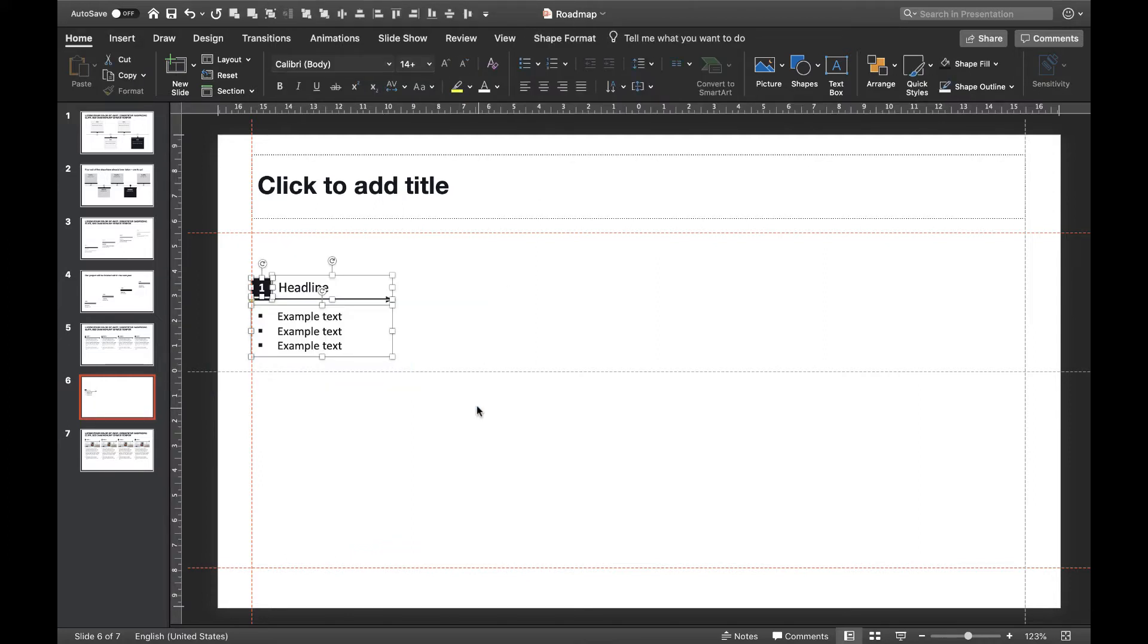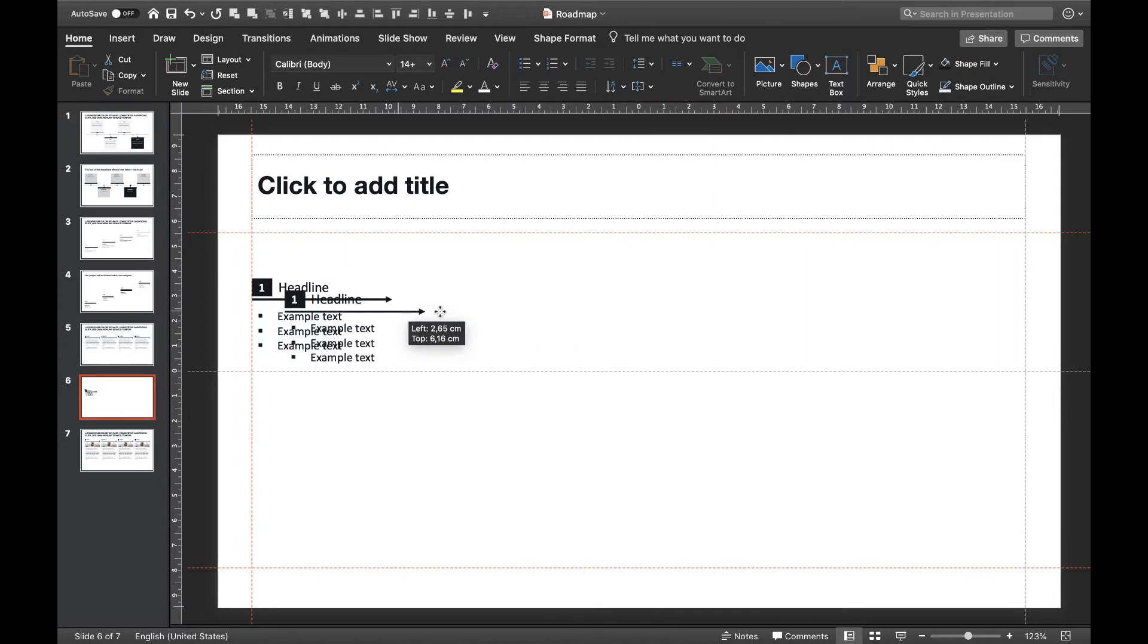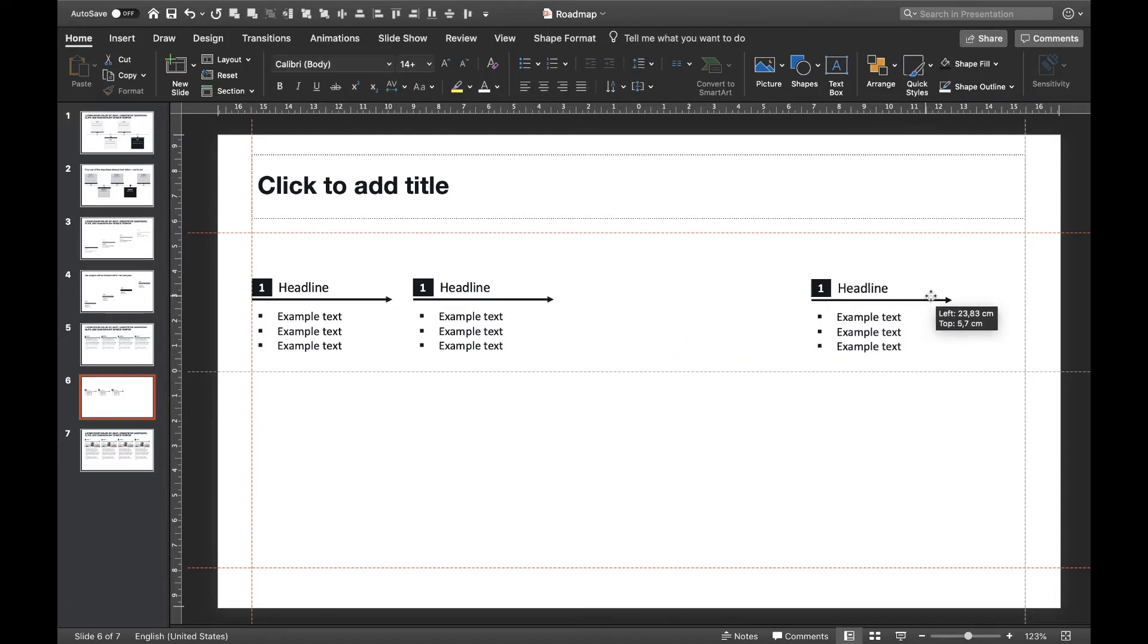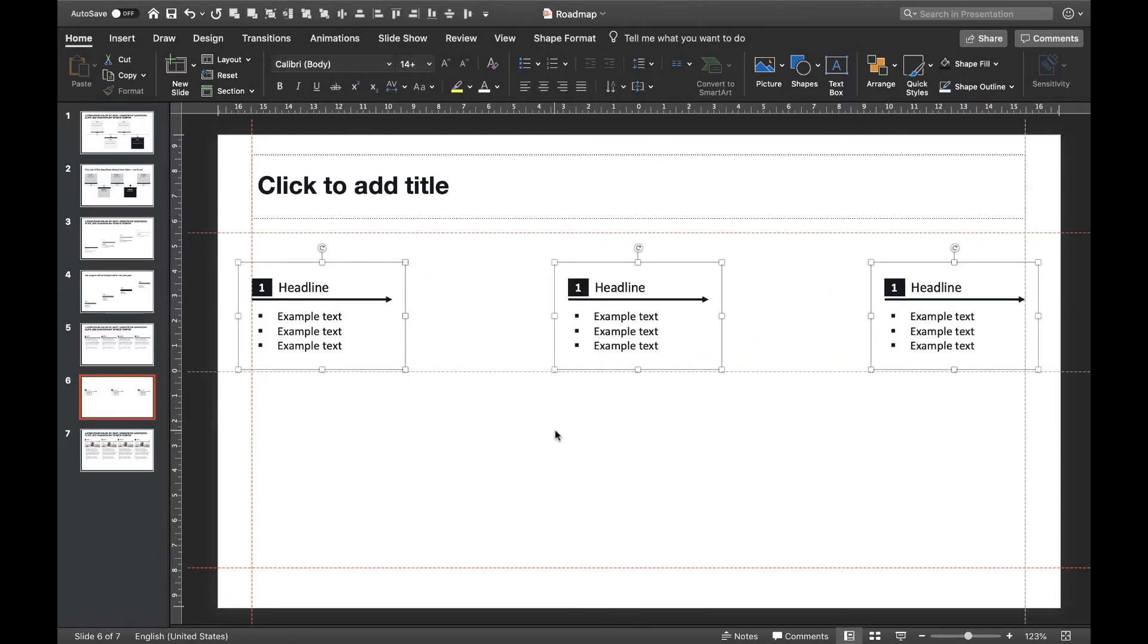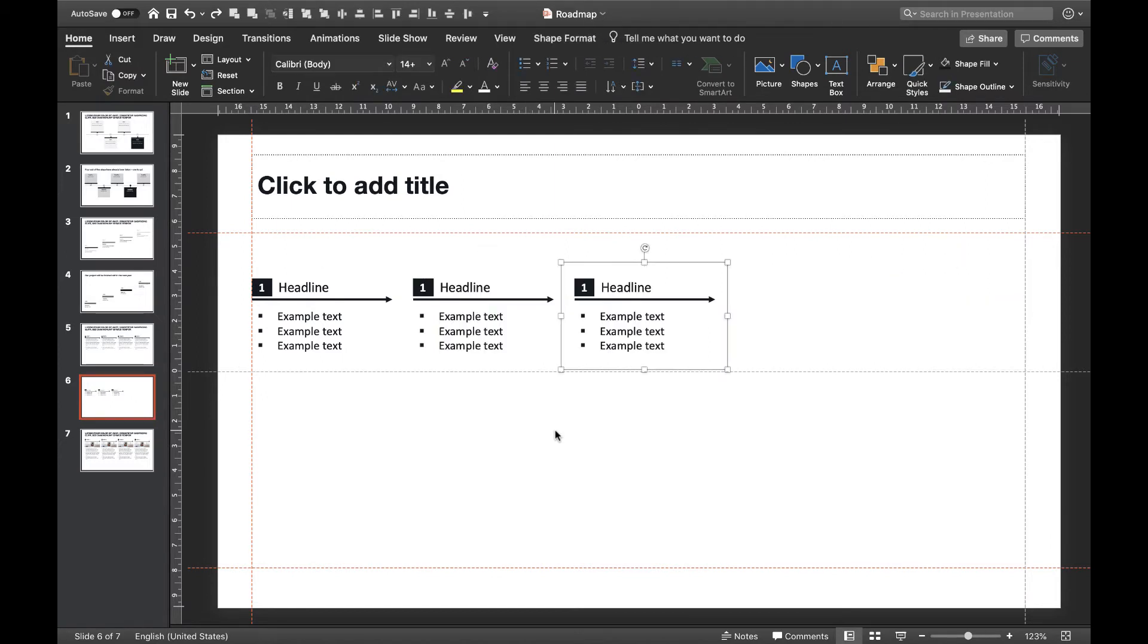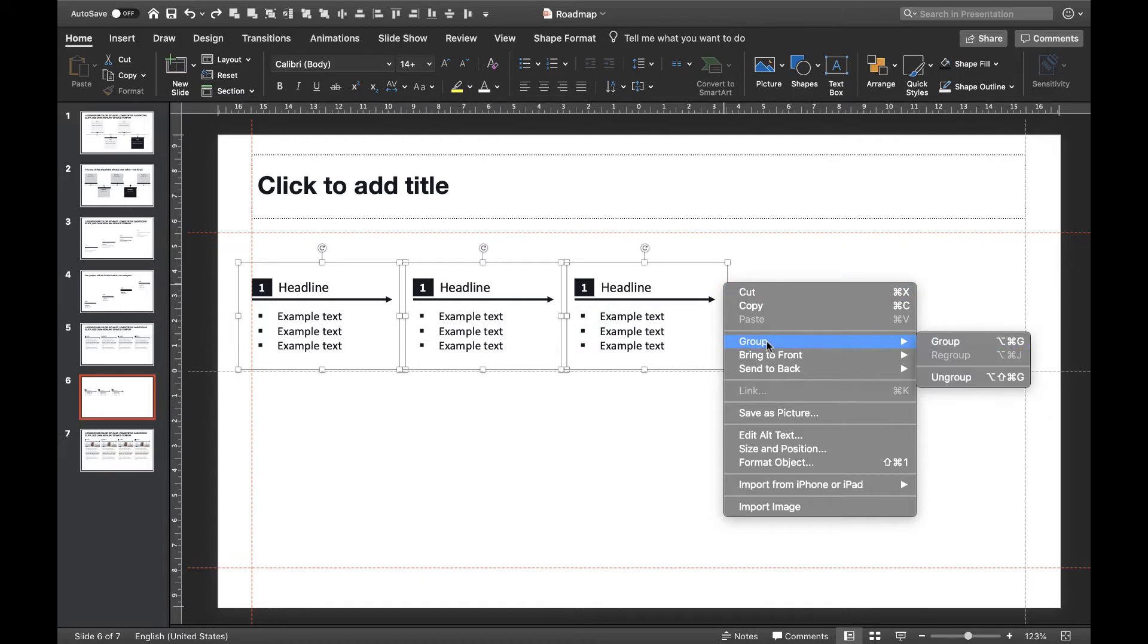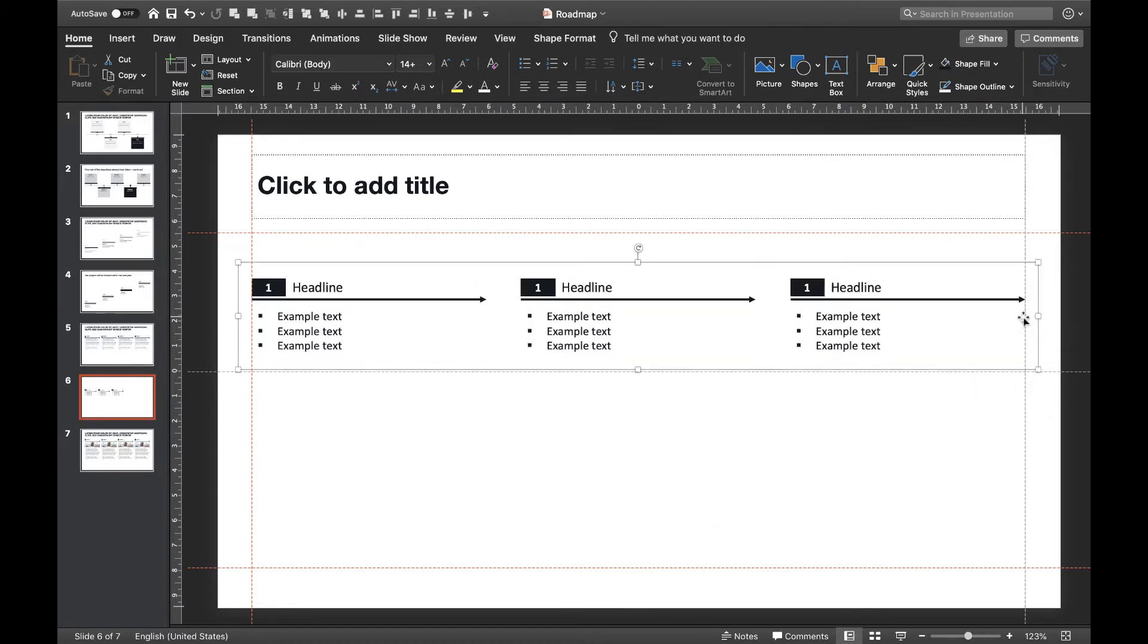Now that our first step is finished, let's group it and duplicate it as often as we need. Let's say we have three steps we want to show. As you can see, there's too much space left on the right side. We now can either distribute them evenly like this or we hit redo and use the space we have for our content. To do that, we'll group everything and increase the overall width.